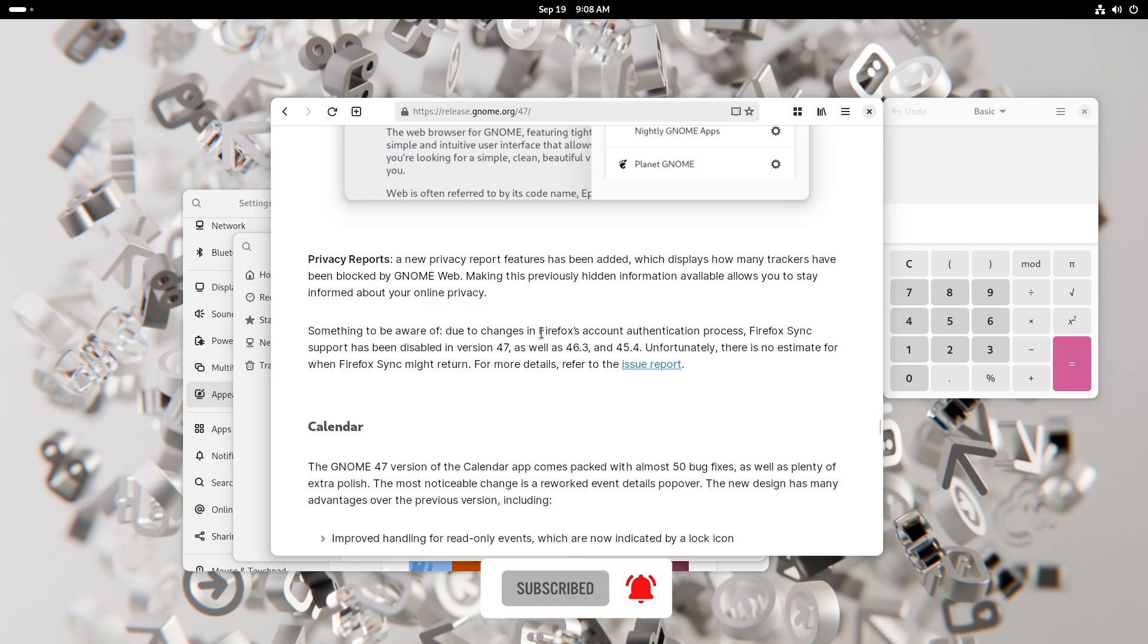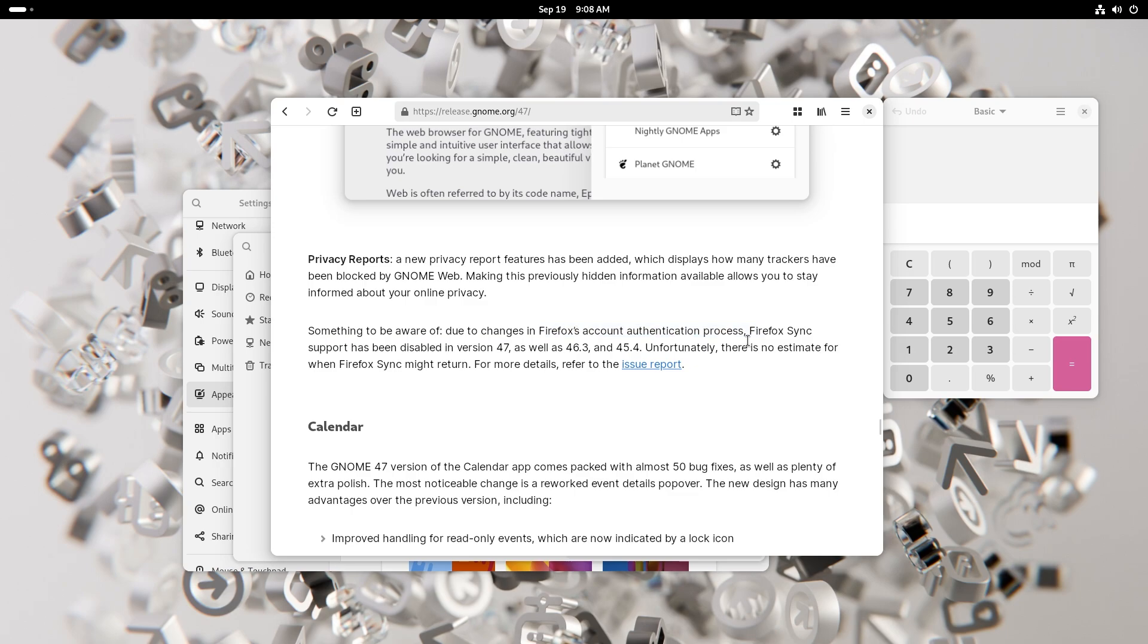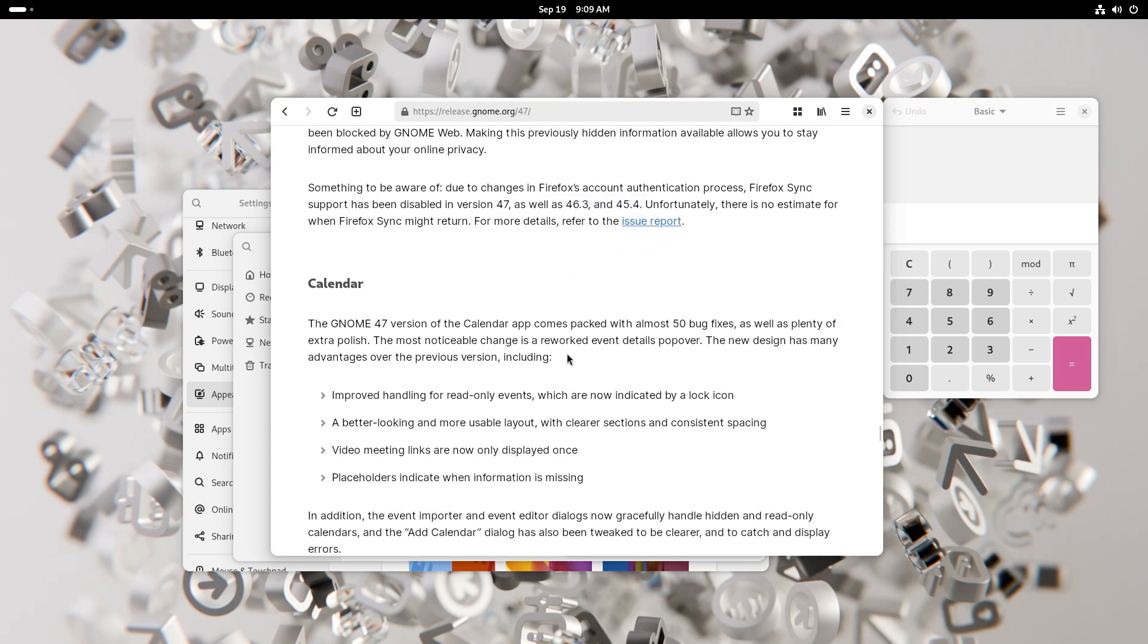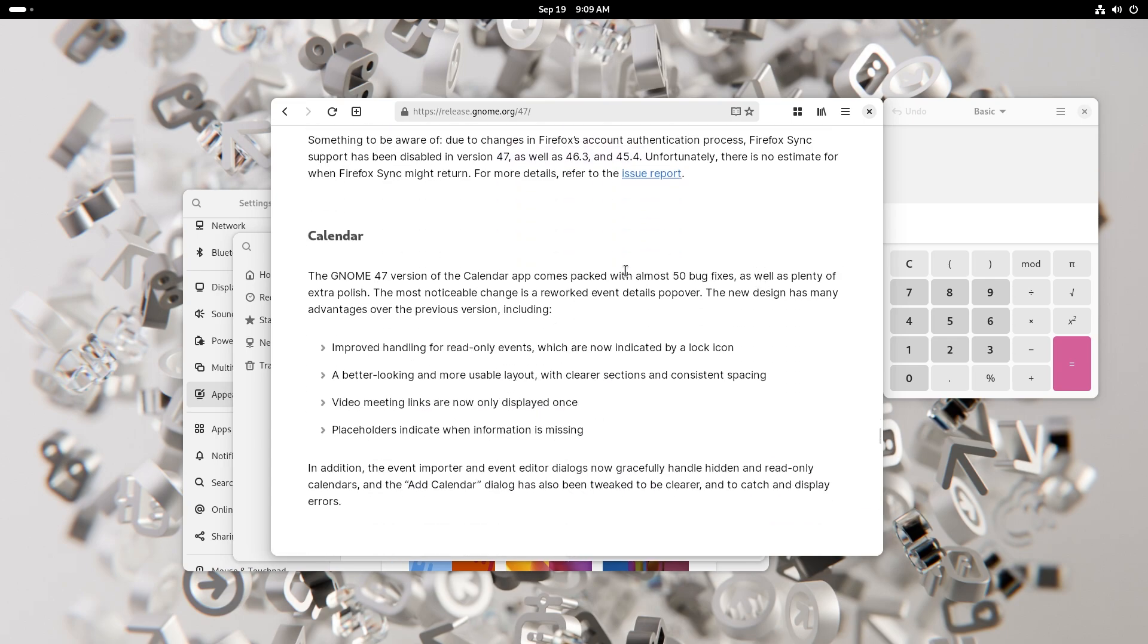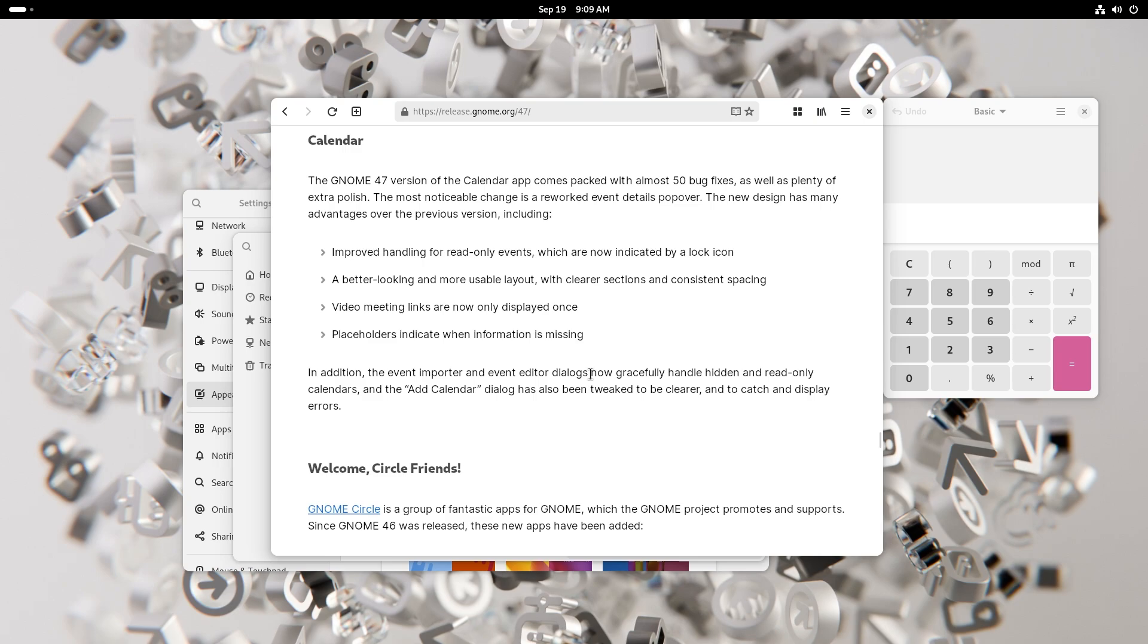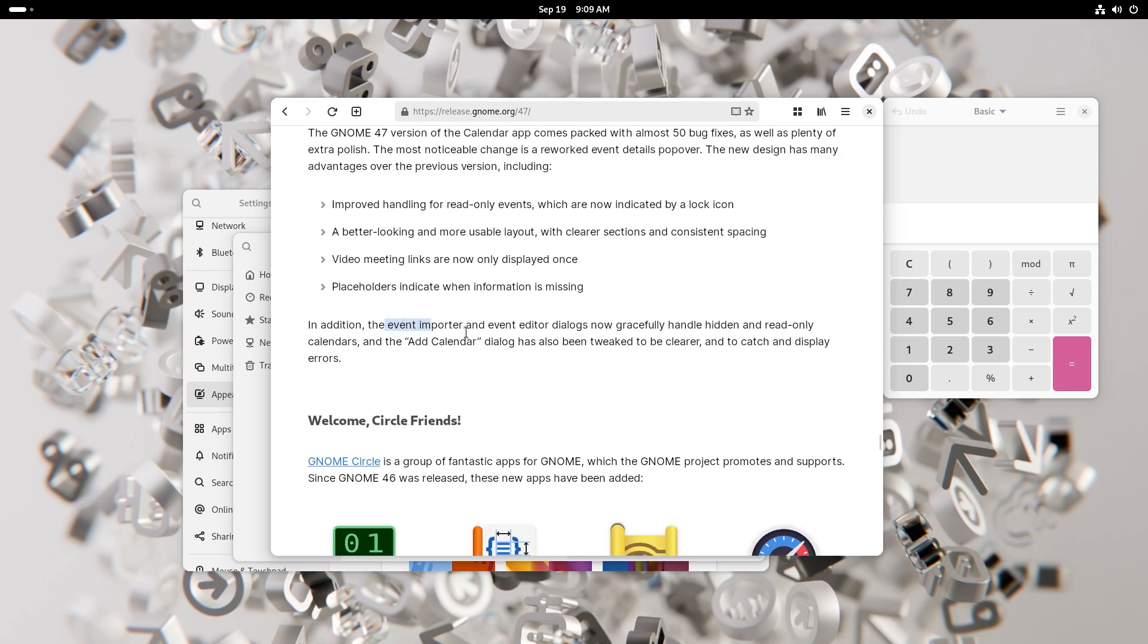By the way, if you are using Firefox account authentication process, Firefox sync support has been disabled in GNOME 47, 46.3 and 45. So beware of that if you use it. Calendar has also received many bug fixes and plenty of extra polish. Improved handling for read-only events, now indicated by a lock screen. Better looking and more usable layout with clearer sections and consistent spacing. Video meeting links are now only displayed once. Placeholders indicate when information is missing. In addition, the event importer and event editor dialogues now gracefully handle hidden and read-only calendars, and the add calendar dialogue has also been tweaked to be clearer and to catch and display errors.